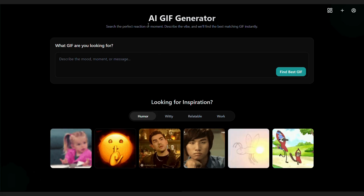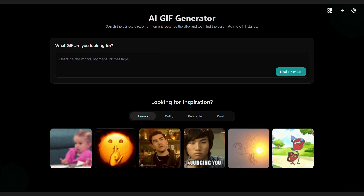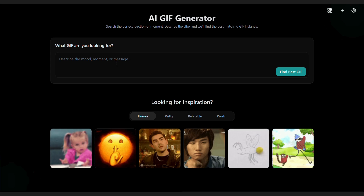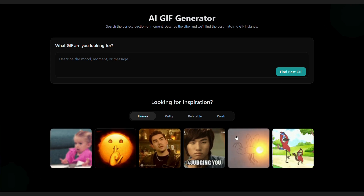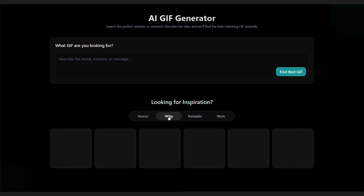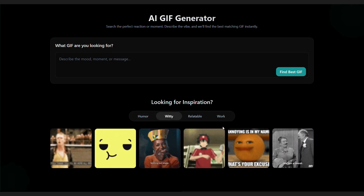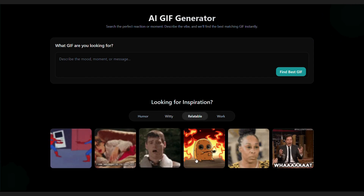You'll see a clean, user-friendly interface where you just have to type a simple prompt. In seconds, the tool generates a unique GIF based on your input, ready to share, save, or use in your projects.